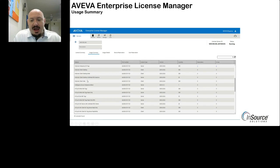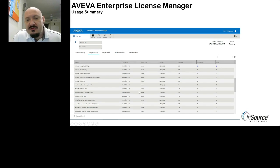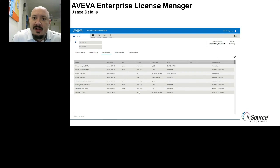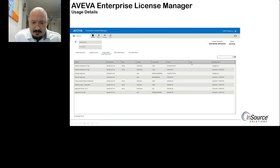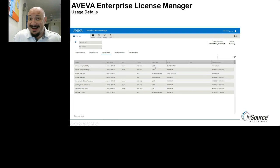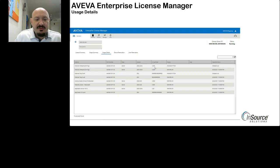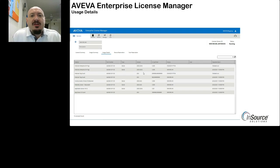Some feature lines show up in the usage summary even if not in use. The next tab — usage details — shows only the feature lines that are currently in use. For example, I can see an Enterprise Historian with two million tags checked out by a specific computer name. Out of this feature line, up to 200 historians can be enabled with this demo license. Unlike the usage summary which shows all feature lines, usage details only shows those currently in use.